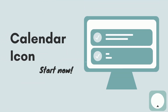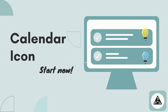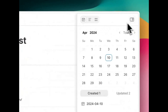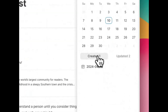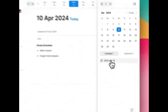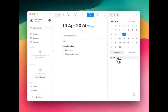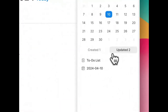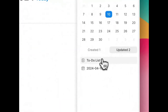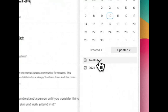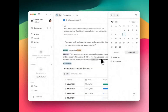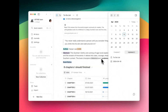Let's initiate with the calendar icon. Feel free to click any dates. The created part displays all the documents you created on that day. The updated section shows all the documents you modified on that day. Click to jump to the document you want to view. Use this function to track the timeline of all your documents.